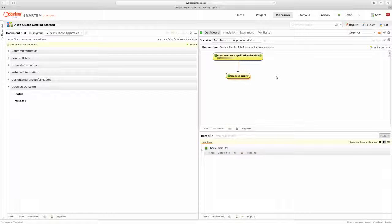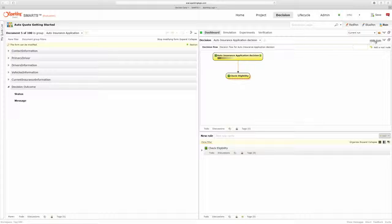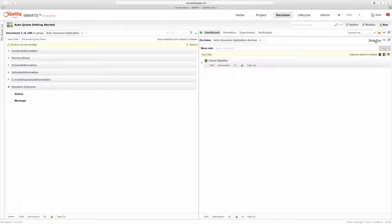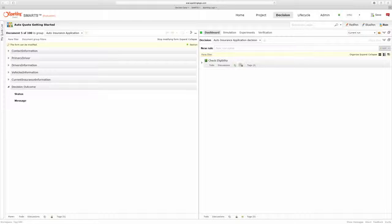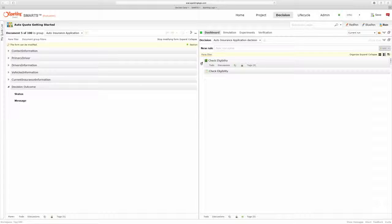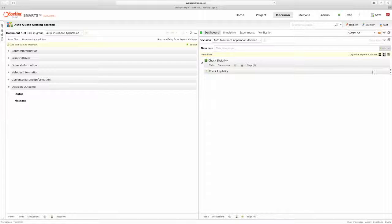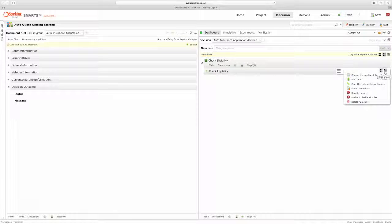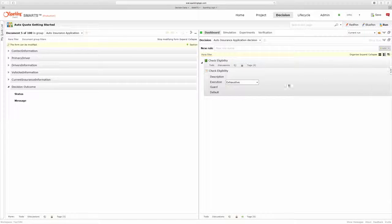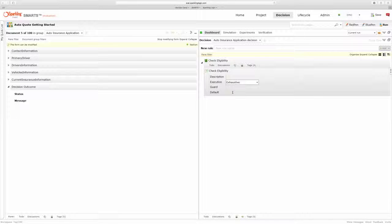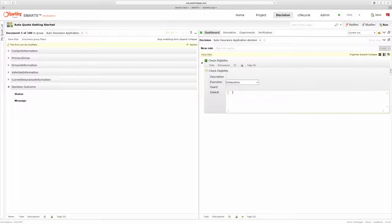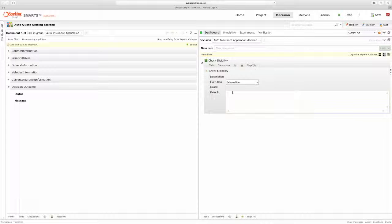And once I've done that, I'm ready to start writing my rules. The rules I'm going to be writing are going to be to check to make sure an applicant is eligible. So I might want to, by default, say that all of my applicants are going to be approved. So the first thing I'm going to do is set a default value for my status and my message.